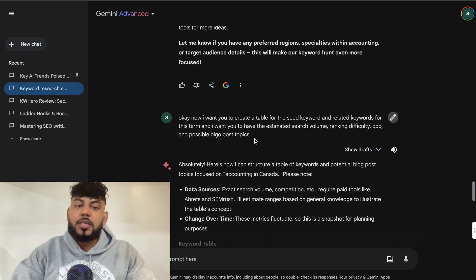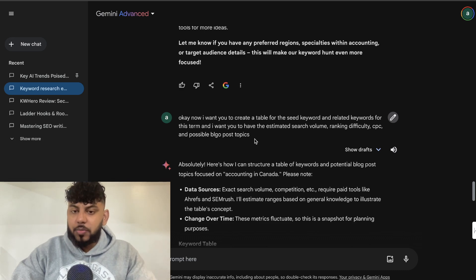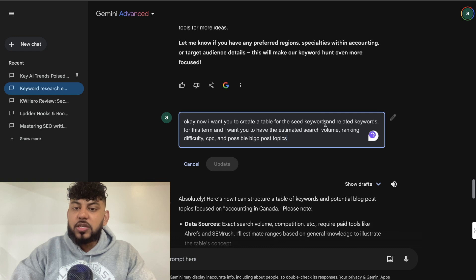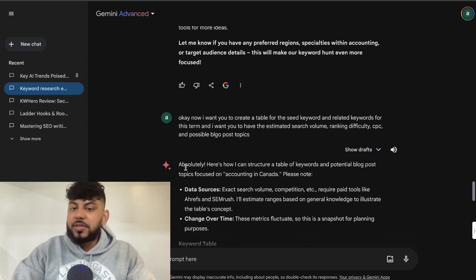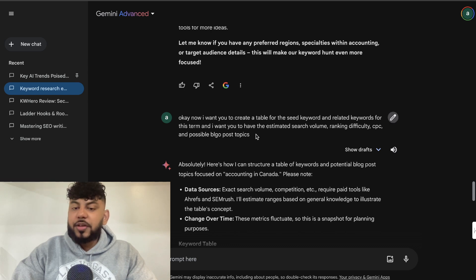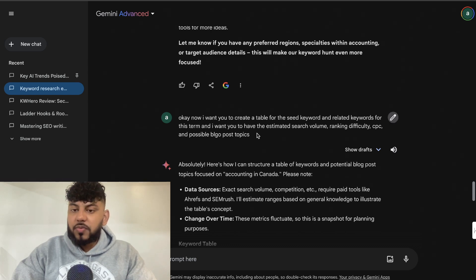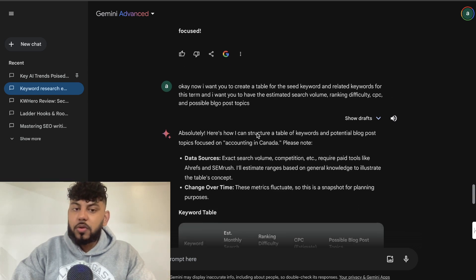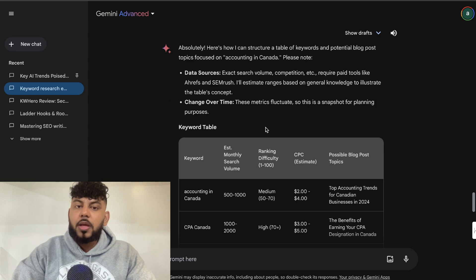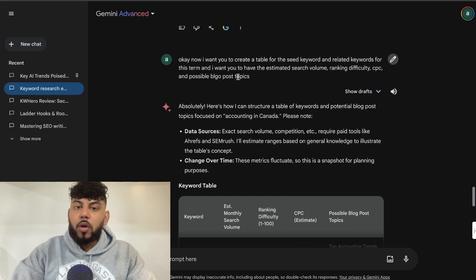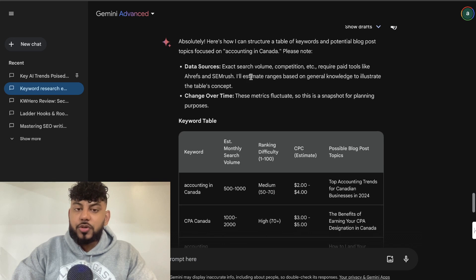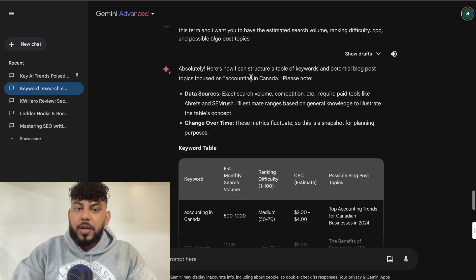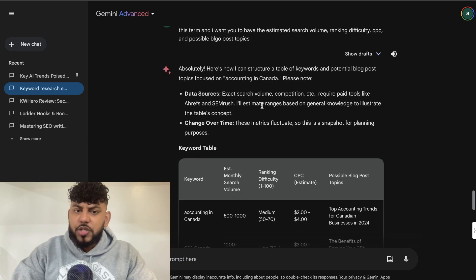Just insert your seed keyword in this section. So whatever the seed keyword is you're going after, and then just tell it to create a table with estimated search volume, ranking difficulty, CPC, and blog post topics, and whatever other information you would need within your research. So it went ahead and it was able to get that information.